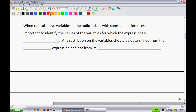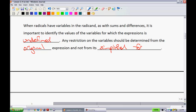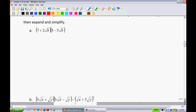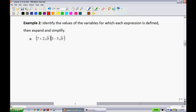When radicals have variables underneath the radical sign, as with sums and differences, it is important to identify the values of the variable for which the expression is undefined. Any restriction on the variable should be determined from the original expression and not from its simplified form — so always check for restrictions right away with your initial question.